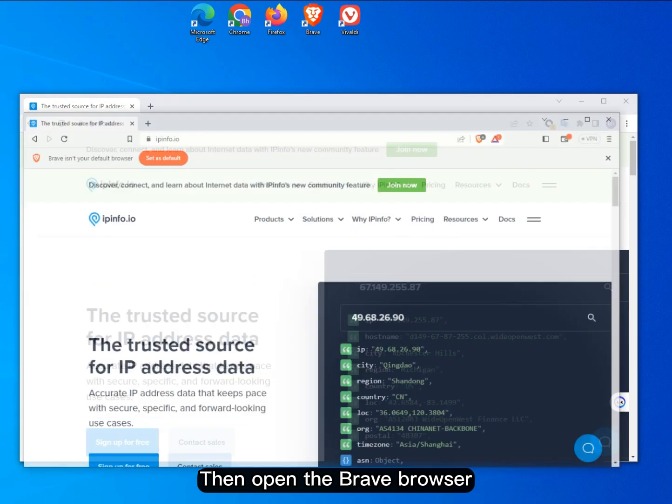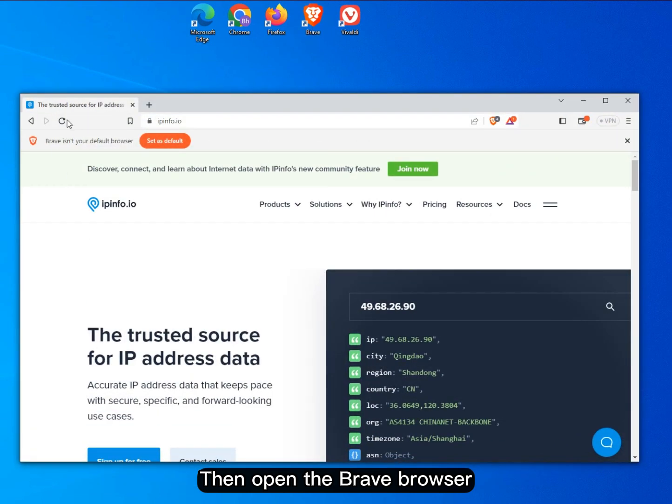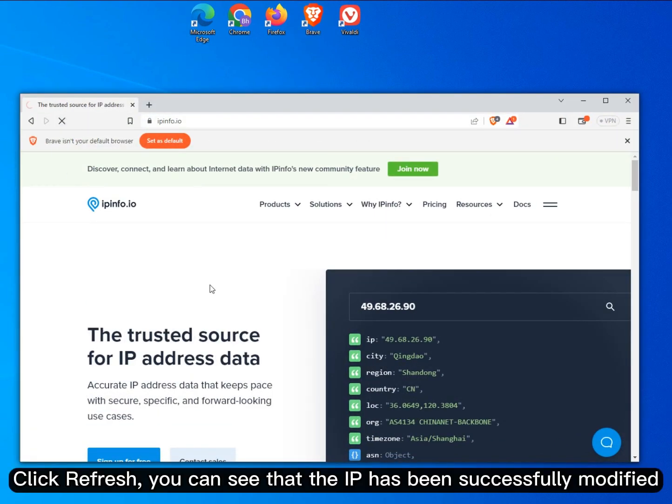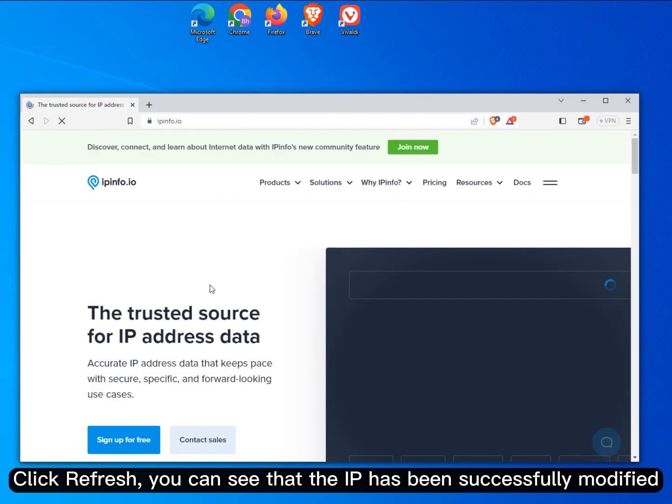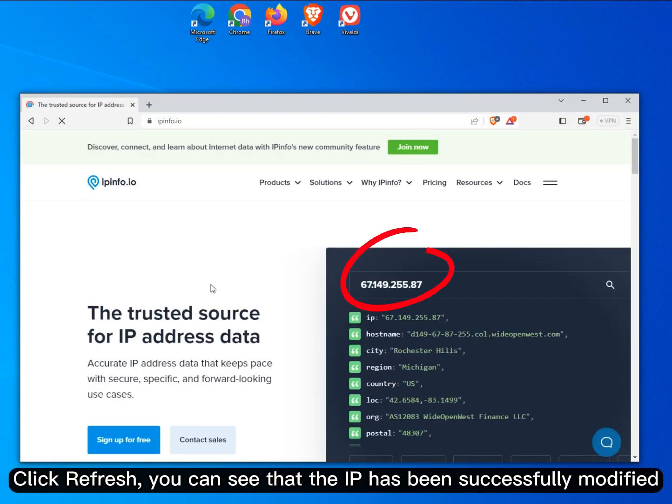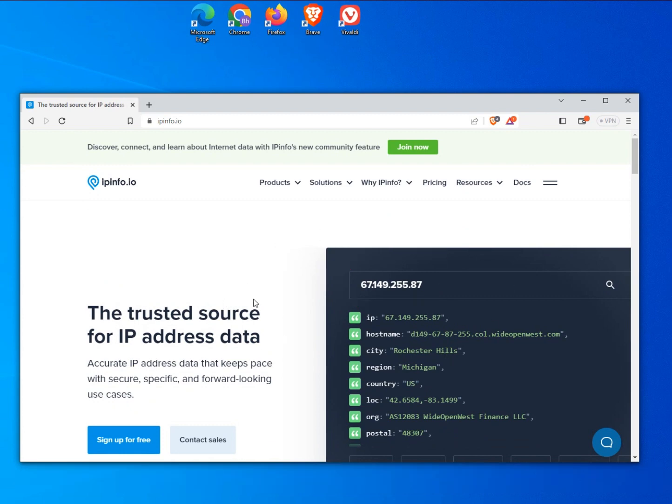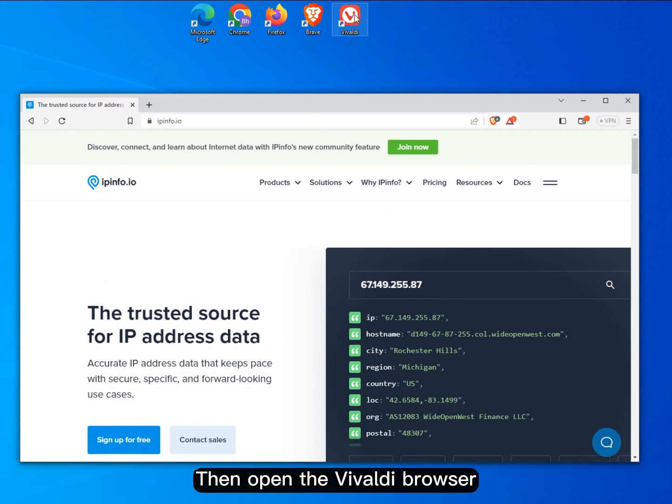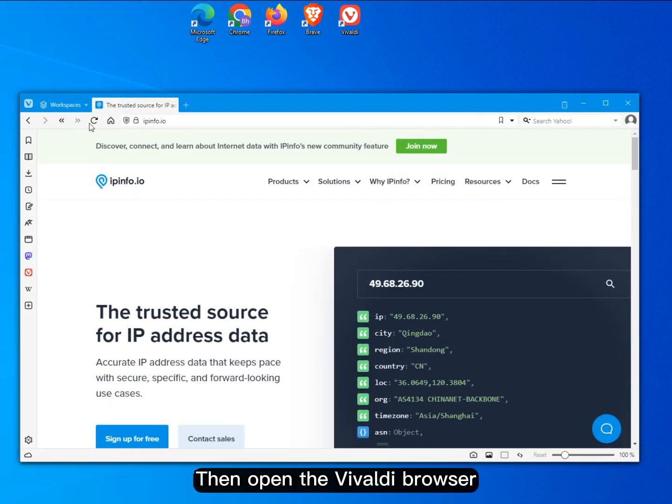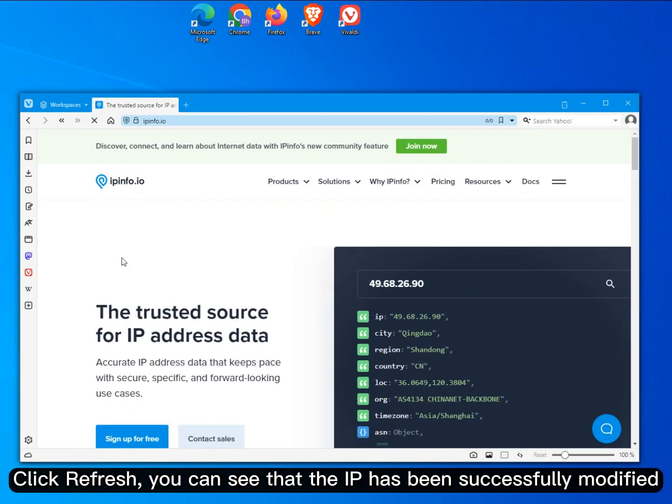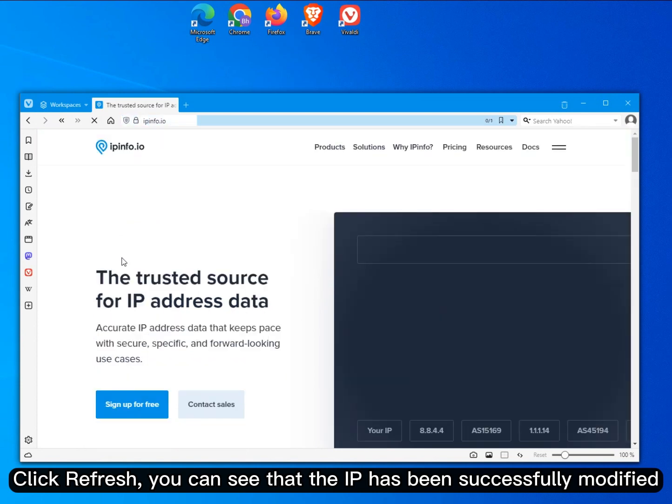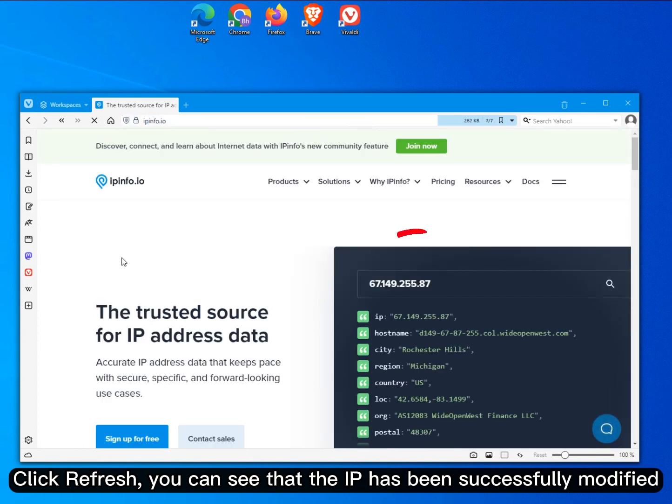Then open the Brave browser. Click Refresh, you can see that the IP has been successfully modified. Then open the Vivaldi browser. Click Refresh, you can see that the IP has been successfully modified.